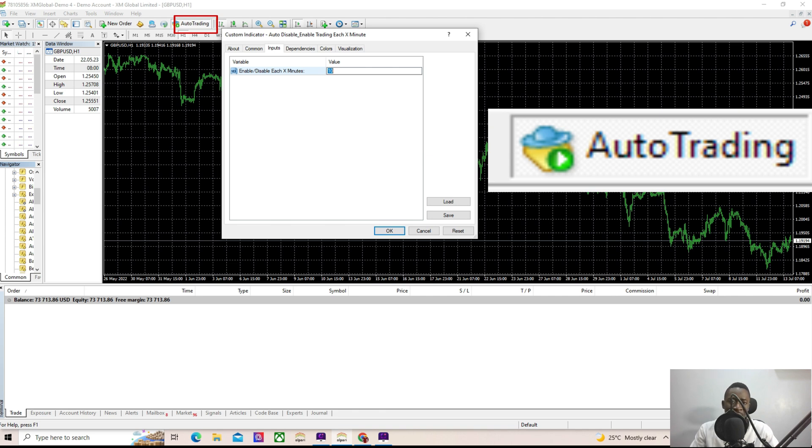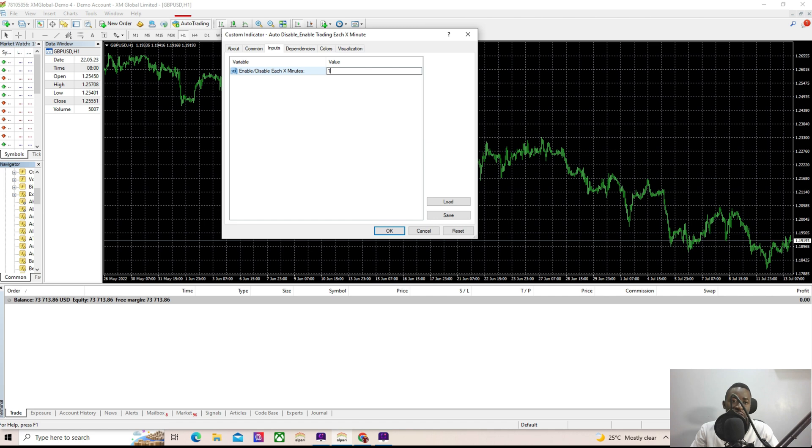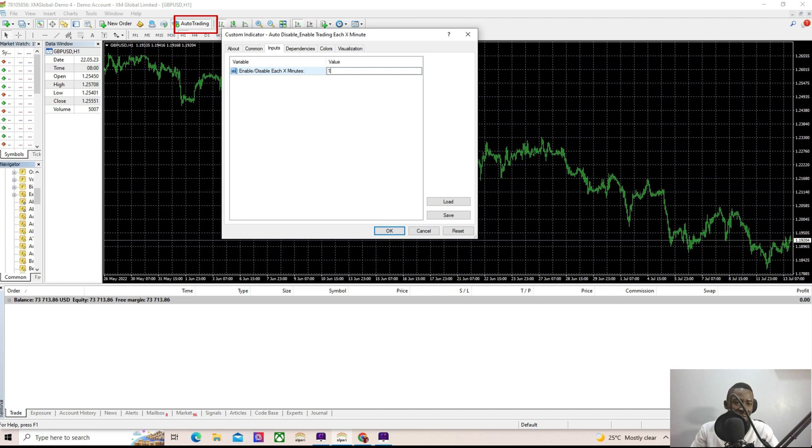Let's do an example now. Let's assume we choose one minute. So what we want to do now is that we want this auto disable to disable this auto trading here every one minute and turn it back on every one minute. So let's see how it's going to work.